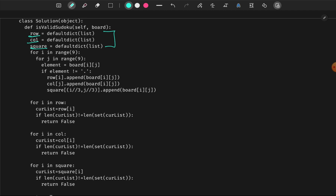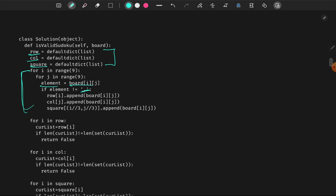Now we iterate. We will show each row and column values and each square value. You need to iterate on the current index value — if it is not a dot, meaning it is a filled number. The square key is index integer division 3 and column integer division 3. We store row, column, square, and value.